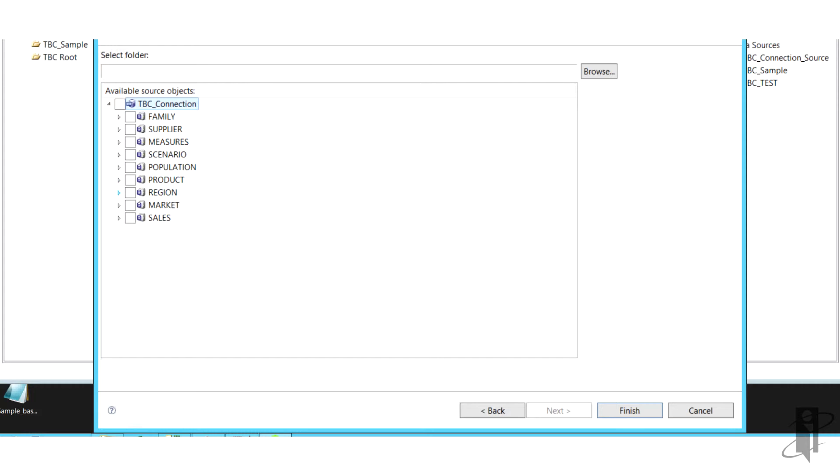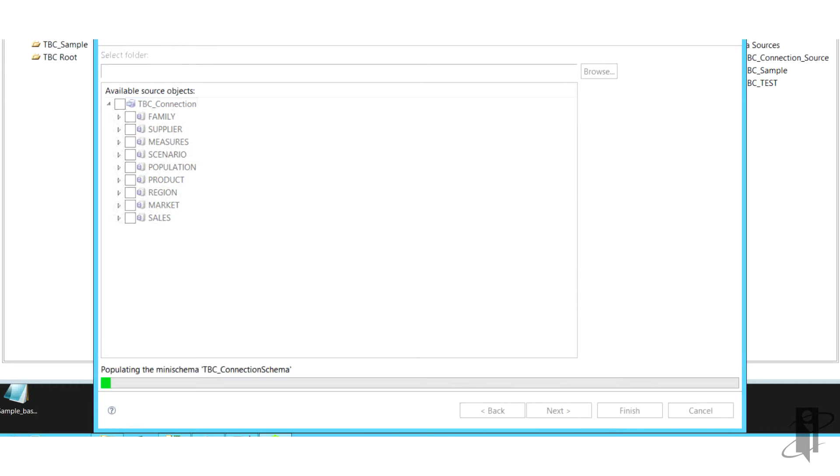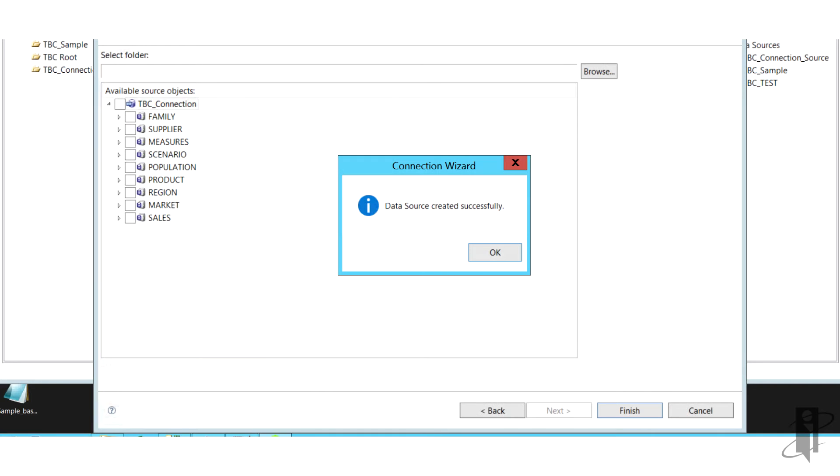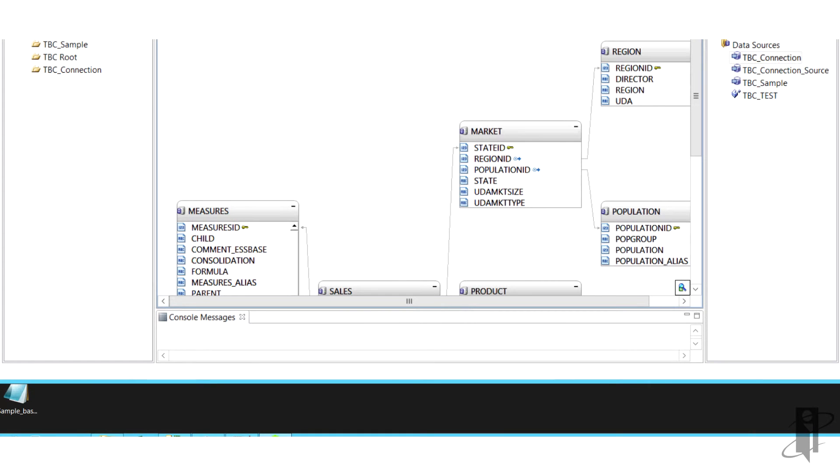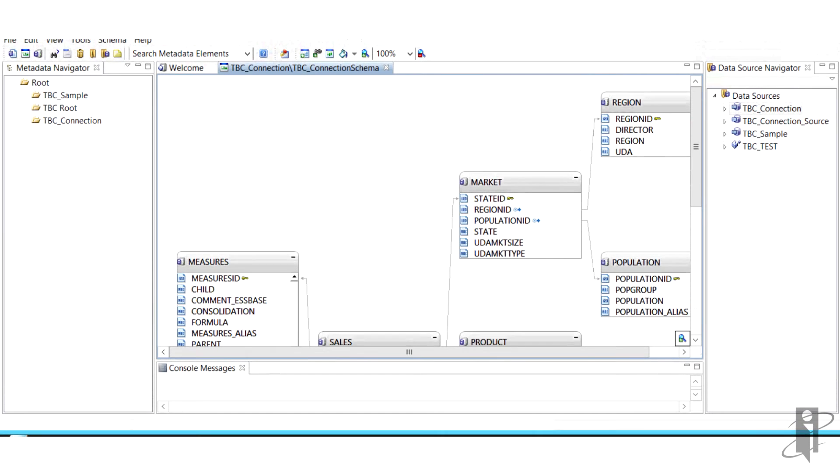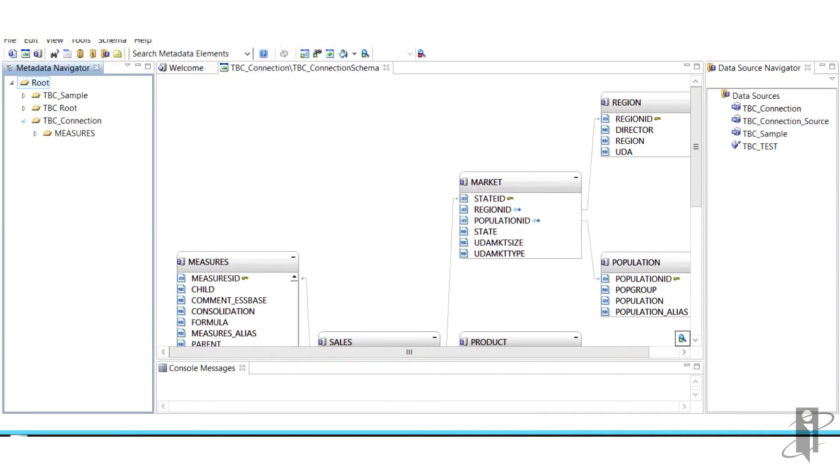We're going to populate the mini schema by moving all of those tables over. We can leave the sales fact out for now, and then we're going to add source objects, and these are essentially our members or dimension elements.